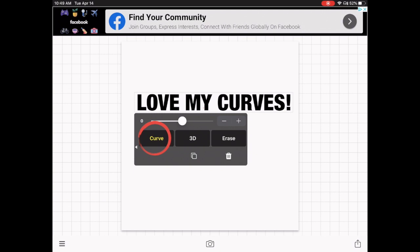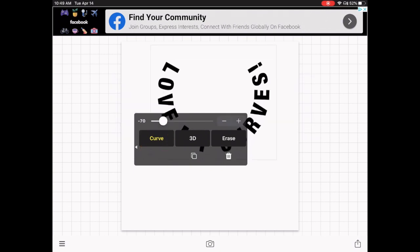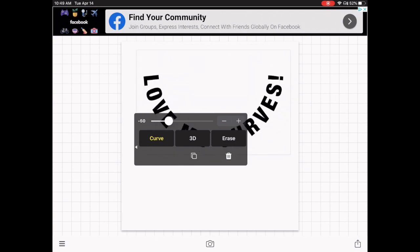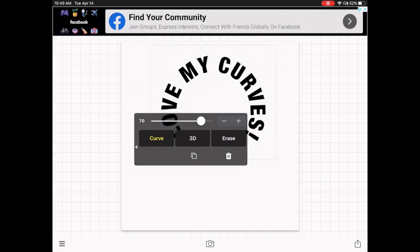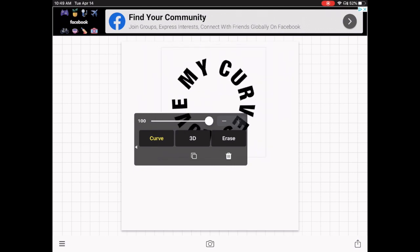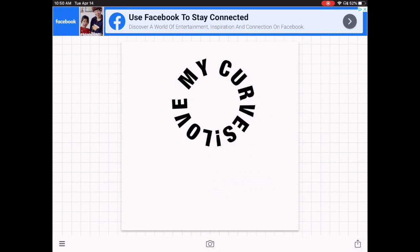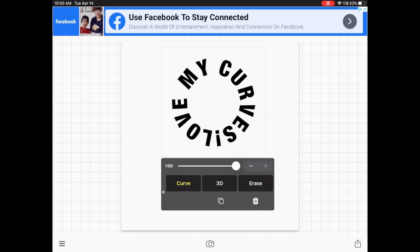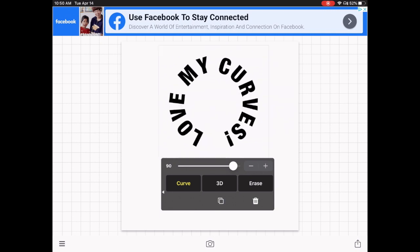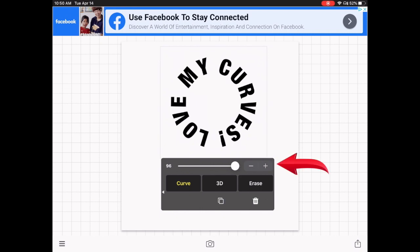You'll see a little slide bar. You can slide up or down to curve your word. If the slider moves too fast, you can use the plus or minus button to fine-tune it until you get the curve exactly where you want it.